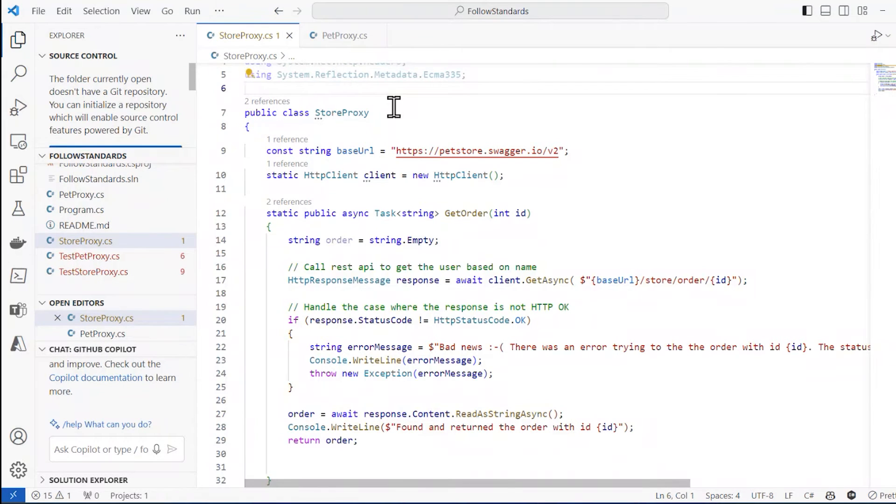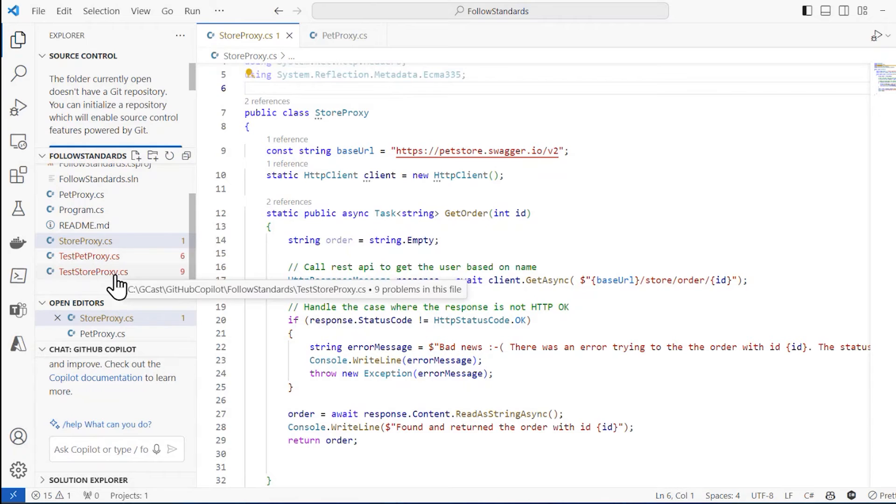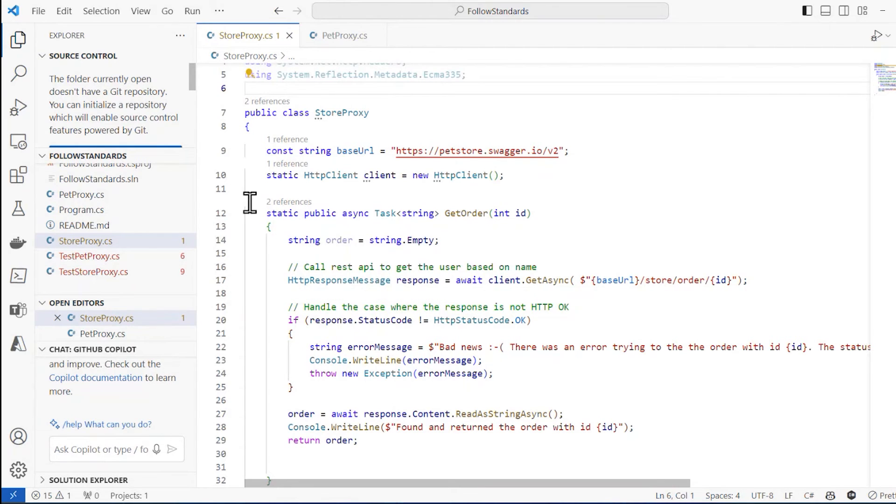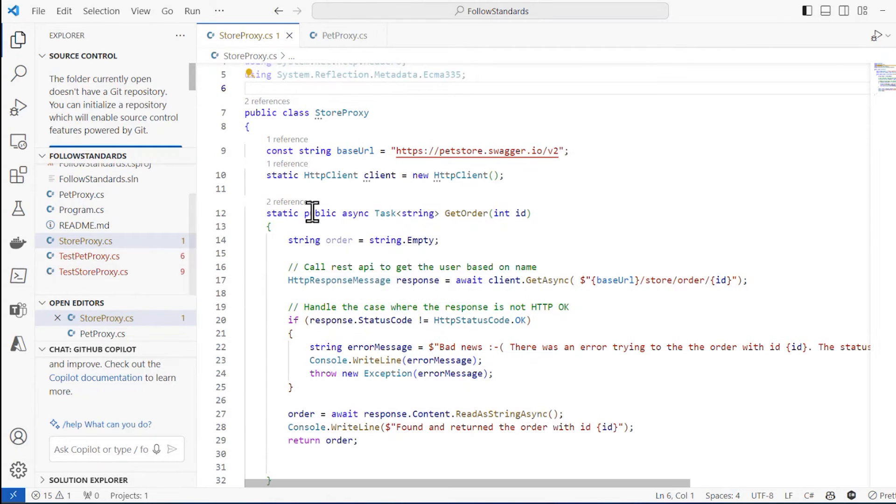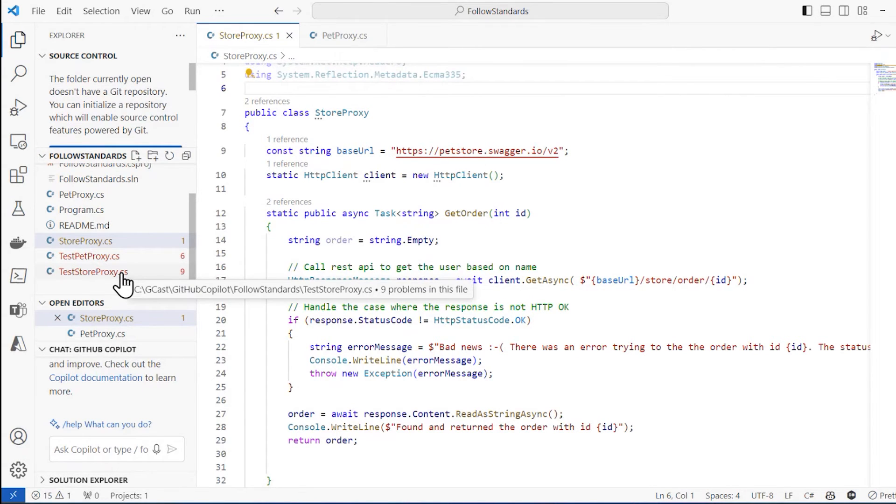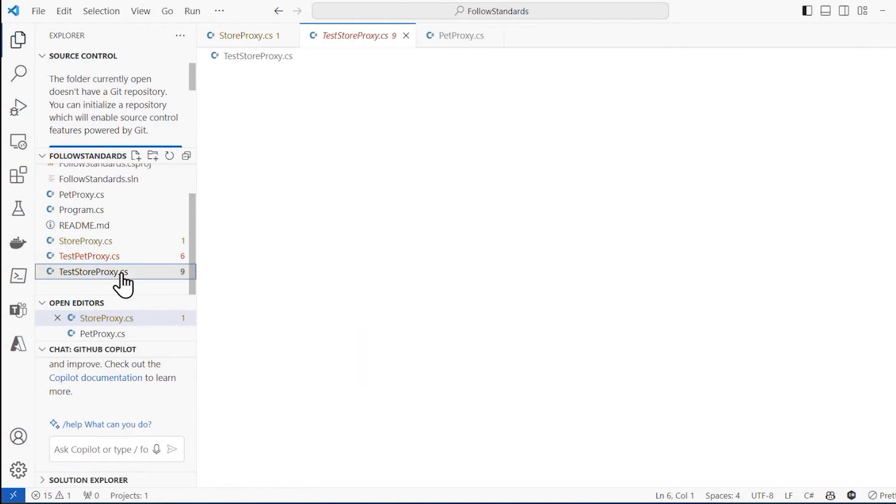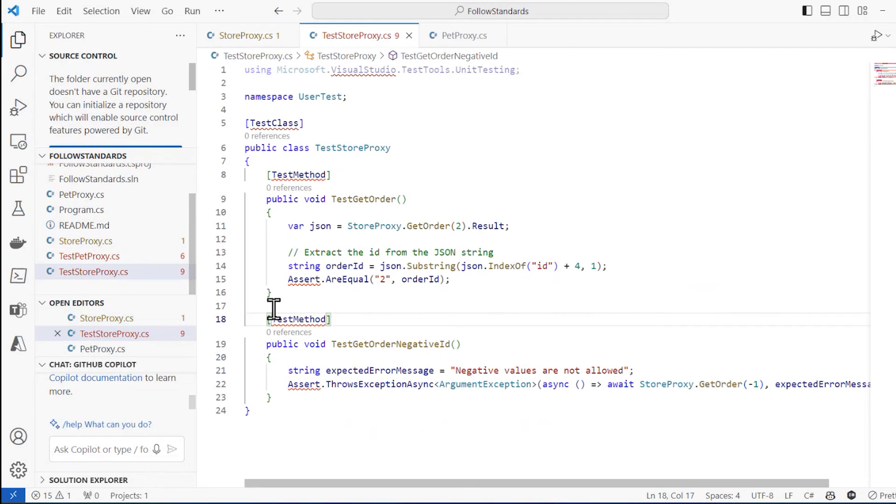GitHub Copilot is also smart enough to write code that adheres to tests. So if you're doing test-driven development, this is really useful. If I write a test with expected behavior, then I can have my code adhere to that test. So for example, here in my test store proxy, I've got a test method.